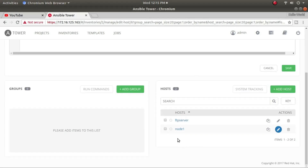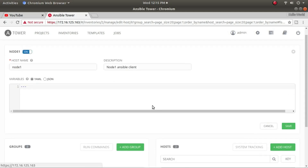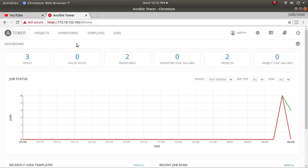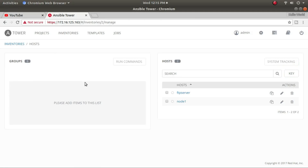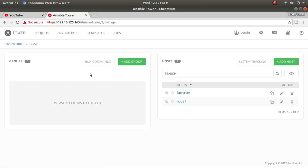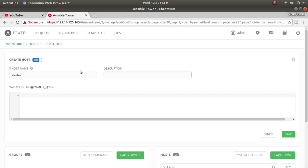Node 1 has been added. After refreshing, it still shows correctly. Going back to inventory and clicking on the host group, I can see the information is there. Now I'll click Add Host again to add the other node — node 2.